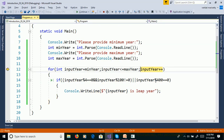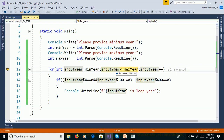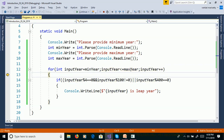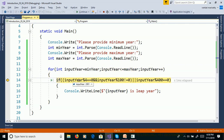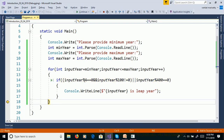Next, inputYear increments to 2001. 2001 is less than 2100 — true. inputYear % 4 is not 0, so it is not a leap year.